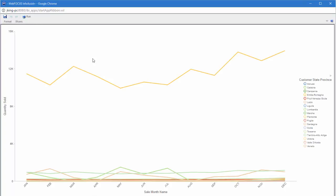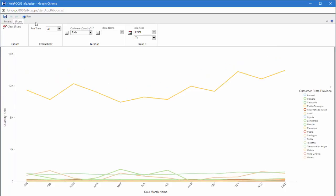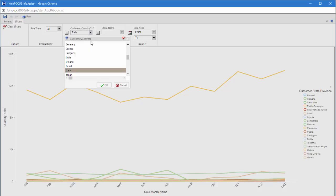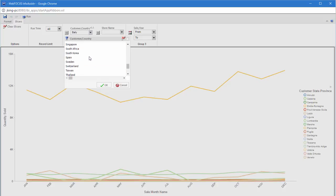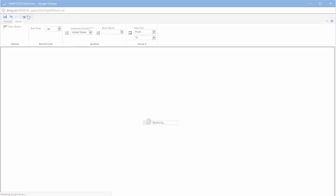Slicers give anyone running your content the ability to narrow your data down to what matters most to them by providing dynamic menus that promote easy access to your most important data. Learn more using the resources in our Information Center.